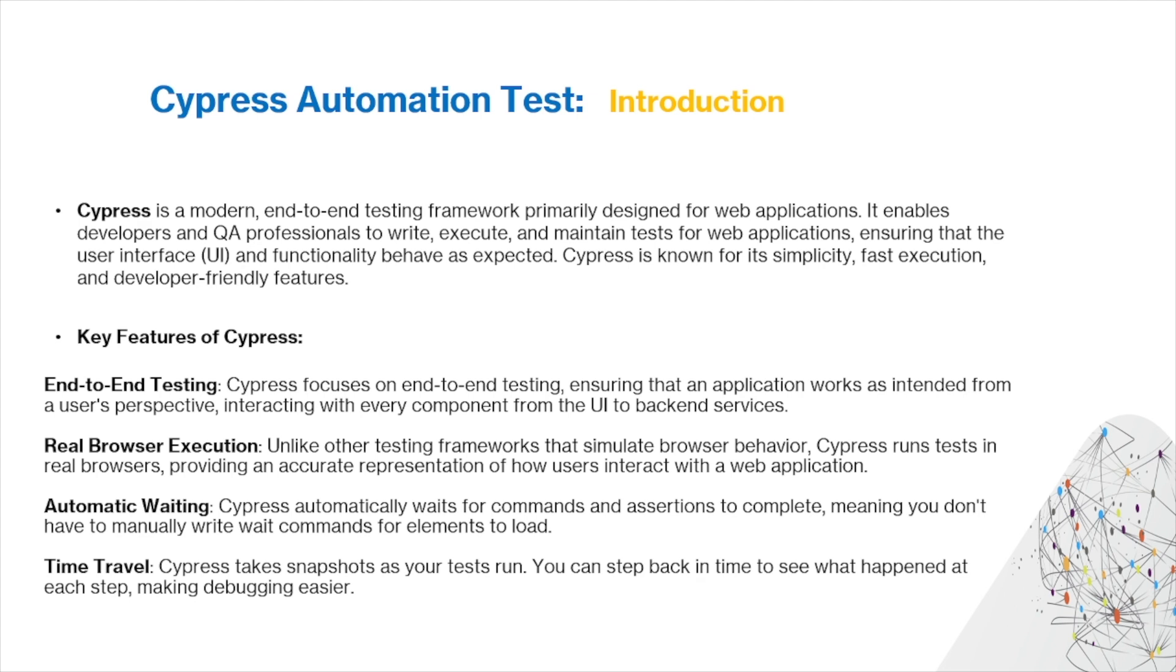Here are some of the key features for Cypress. The first is end-to-end testing. Cypress focuses on end-to-end testing, ensuring that an application works as intended from a user's perspective, interacting with every component from the UI to the backend services. The second feature is real browser execution. Unlike other testing frameworks that simulate browser behavior, Cypress runs tests in real browsers, providing an accurate representation of how users interact with the web application.